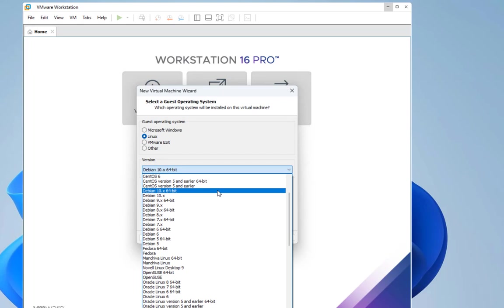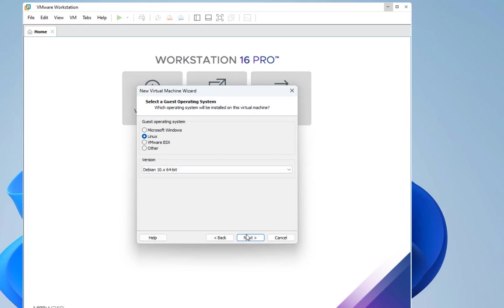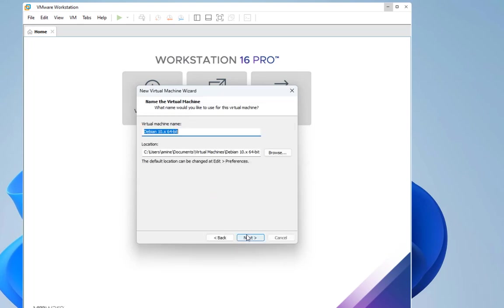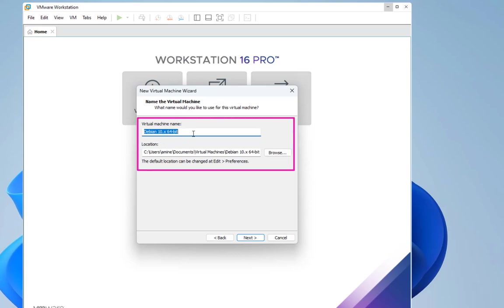If you're using VMware Workstation 17, you will find Debian 12. You go next. Here you can choose the name for the virtual machine, so let's call it Proxmox.